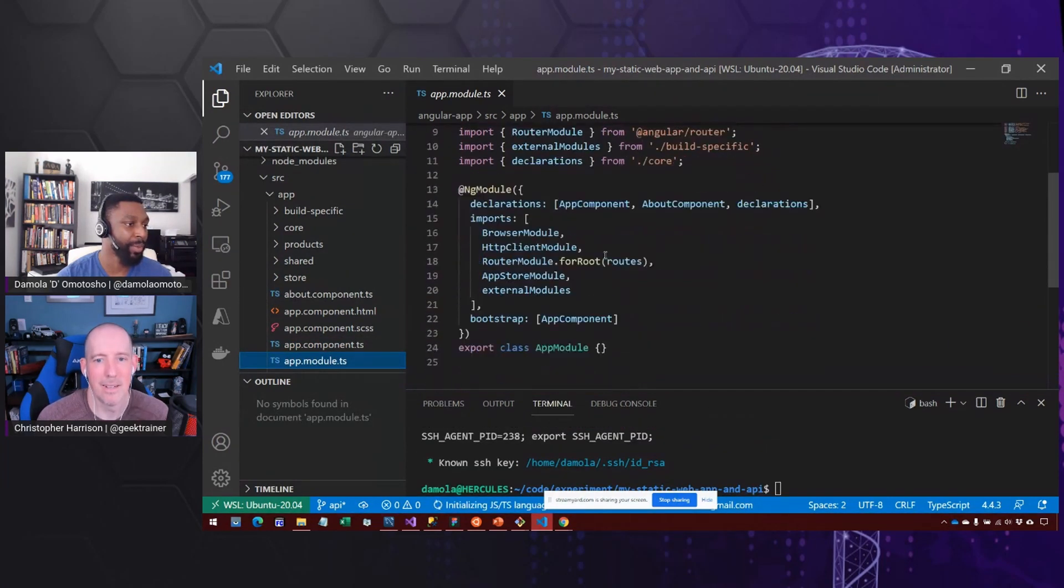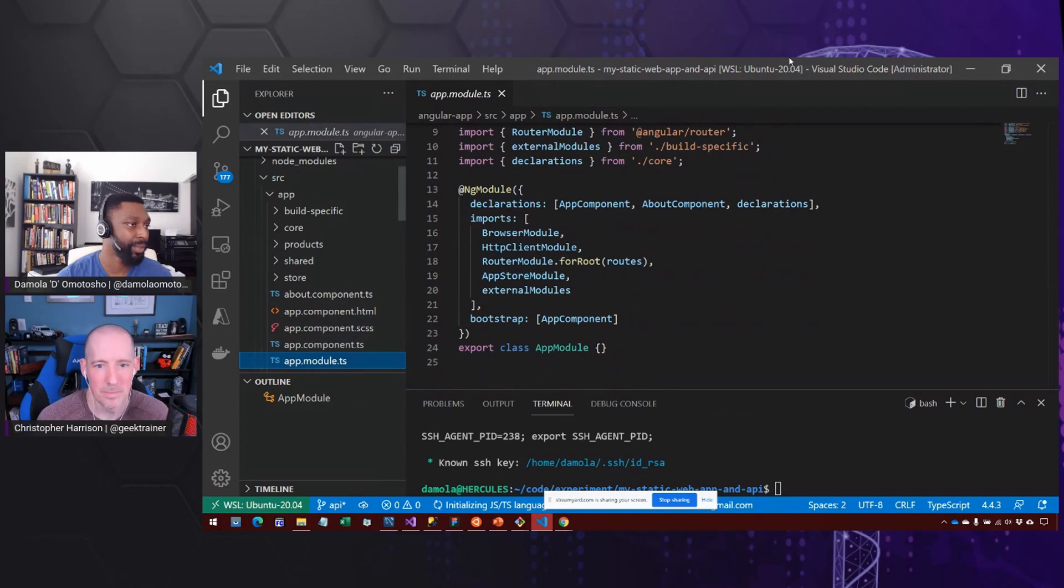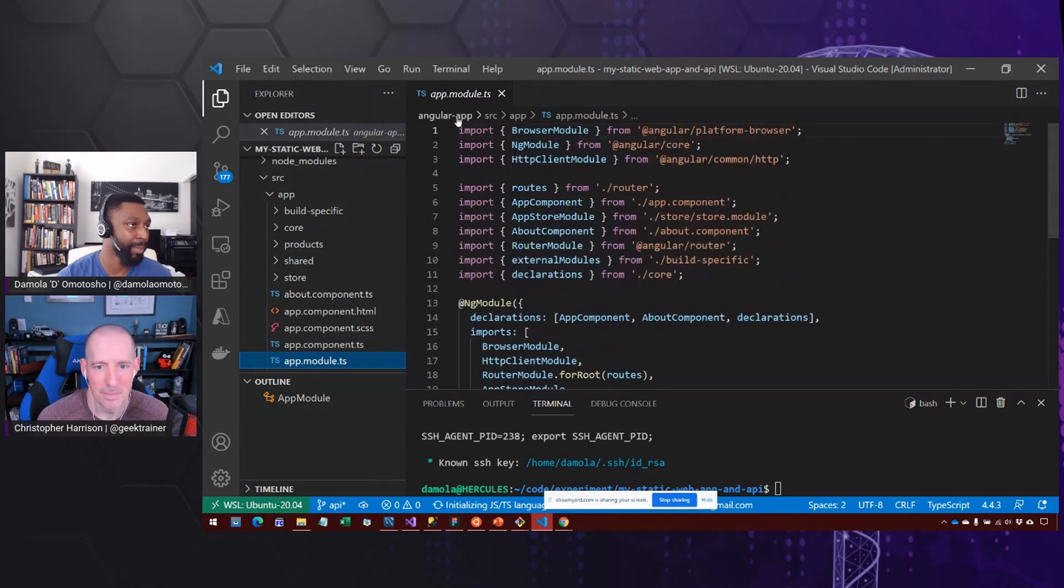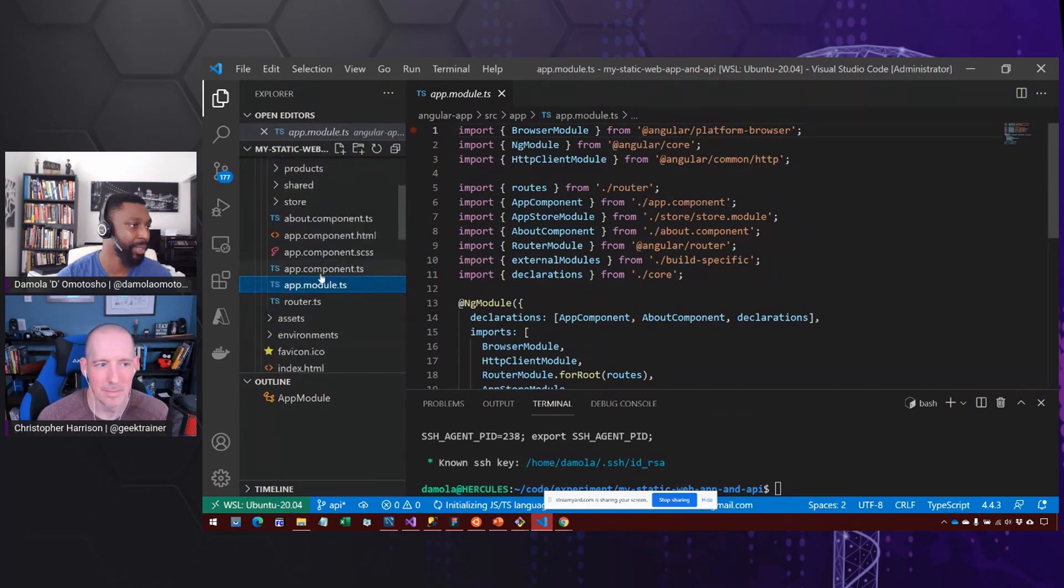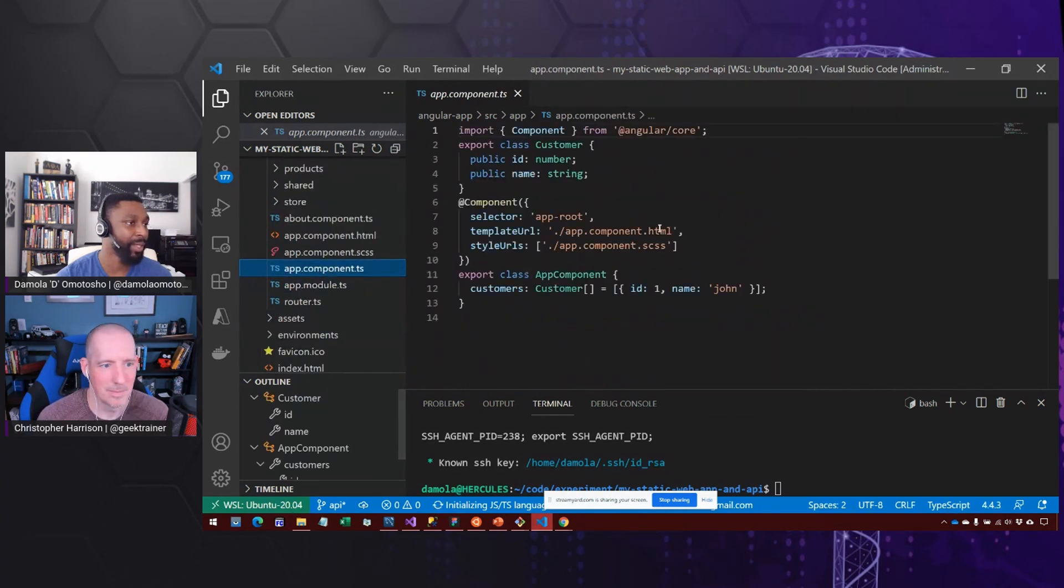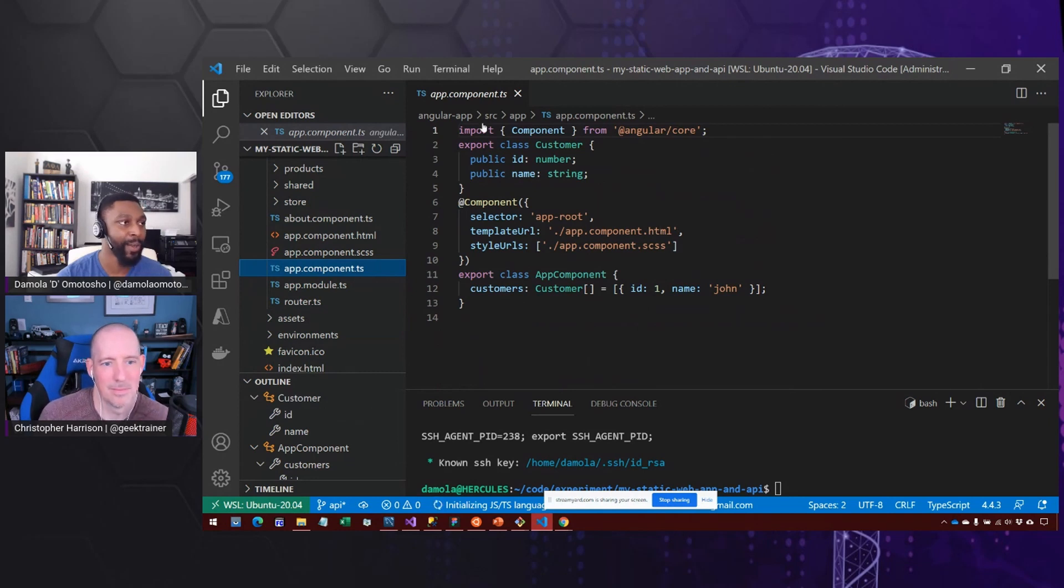So great example here. We have our app module, which is our main module for Angular. Let me expand this and go into the app component because the app component here has a decorator.